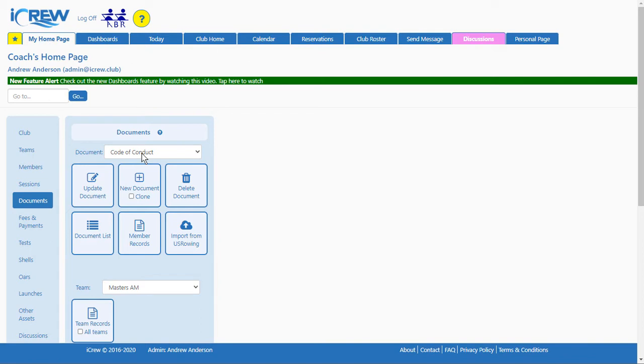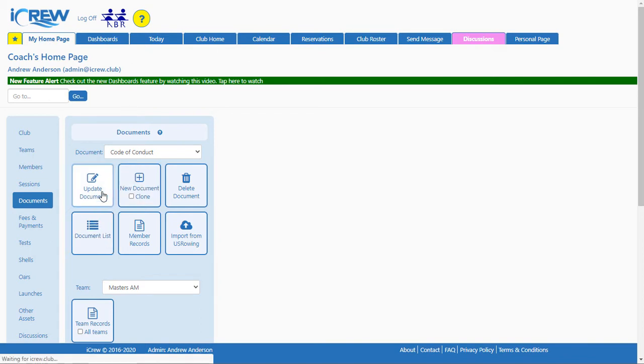We have a Code of Conduct form that folks just have to read and sign. Let's take a look at how that's defined in iCrew.